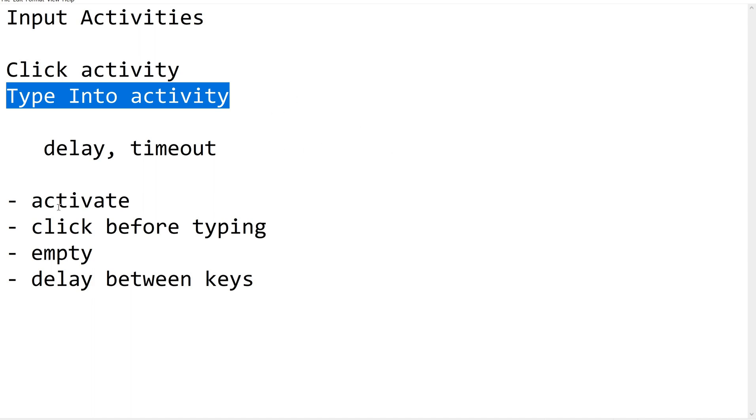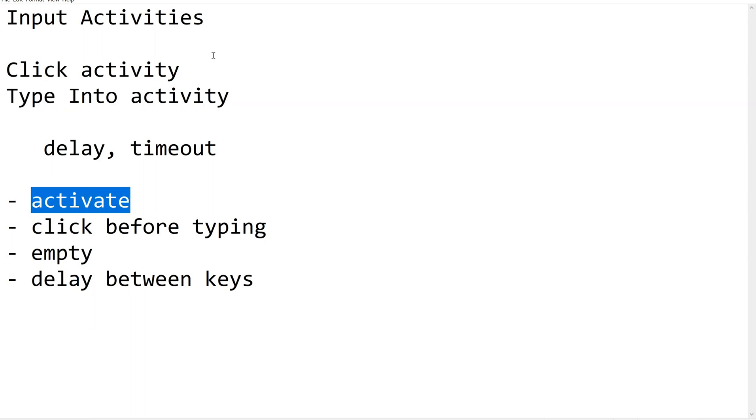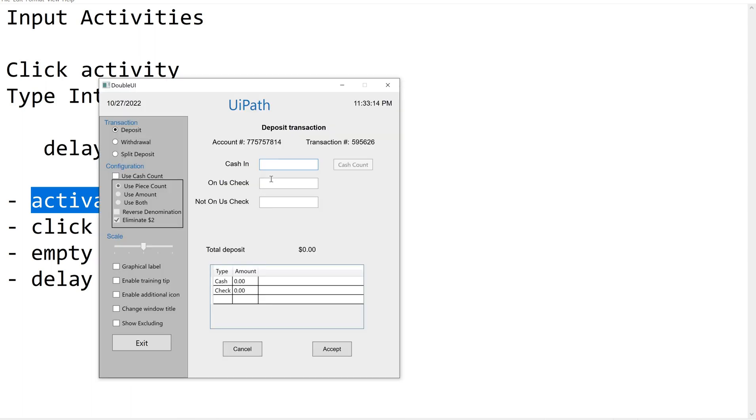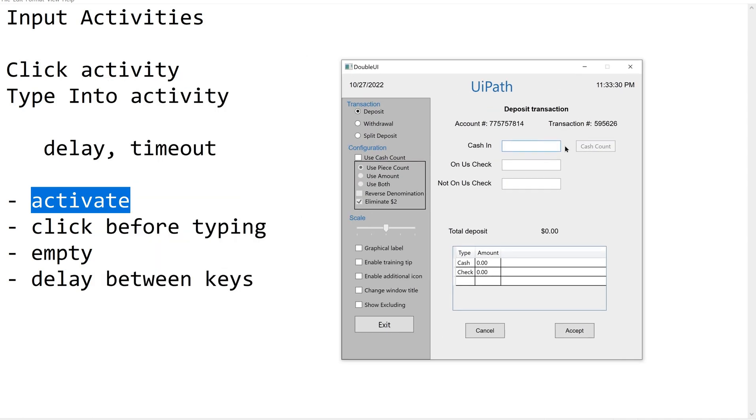When we are typing something into a blank empty field we need to activate that field first. For example, this is the field - before I type into this I am supposed to activate this field. Next, click before typing - before I type I cannot type directly. I have to click so that the cursor goes to that position where I want to enter some data.